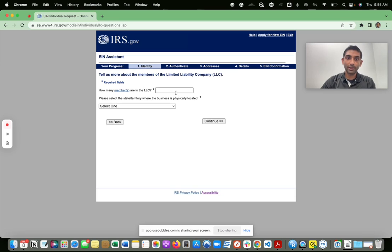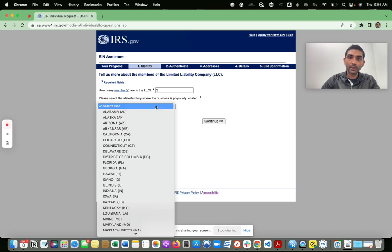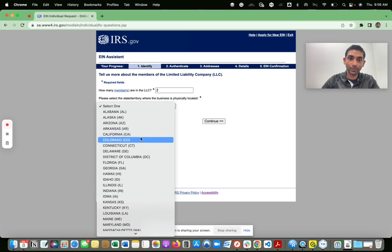Continue, and then it asks you how many members. If you're a single member LLC, meaning you're the only person in the LLC, you would enter one. If there's more than one member, you'd put that number here. Then it asks what state your business is physically located in.